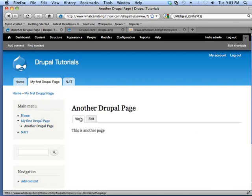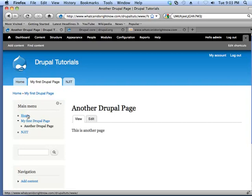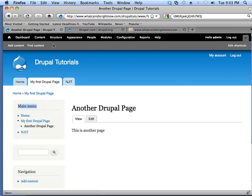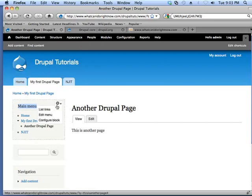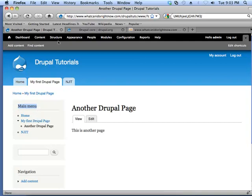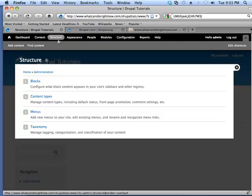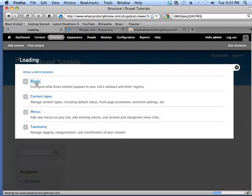Now, the next thing that we should take a look at is maybe we don't want the main menu to appear on the front page. Or maybe we want to change it so we don't want it to say main menu. We just want the links to appear. So let's look at how we can manage the block. You can actually get to that through configure block in the context menu. Or in this case, I'm just going to go the long way around and I'm going to click structure, go to blocks.